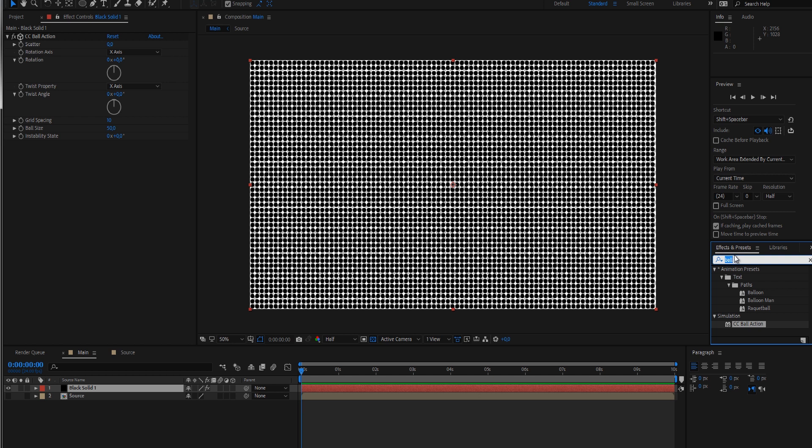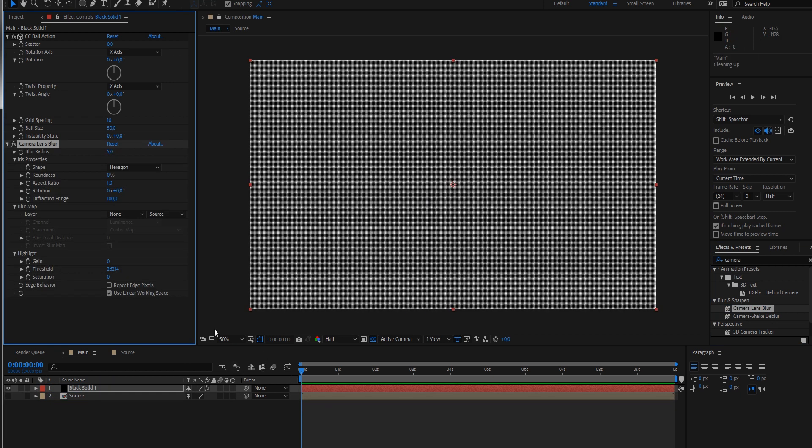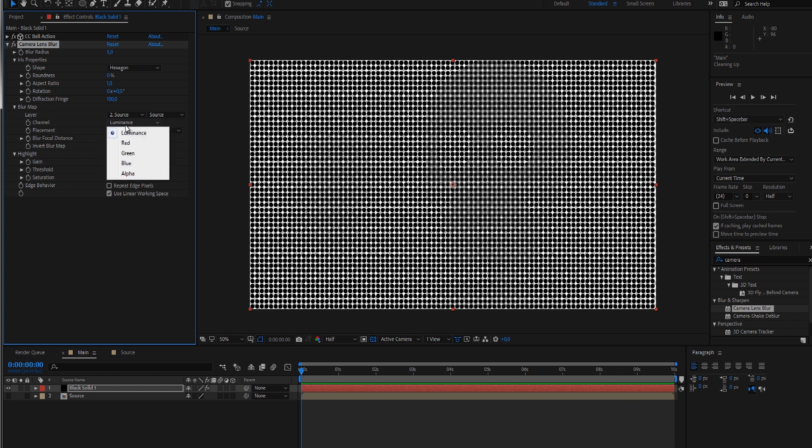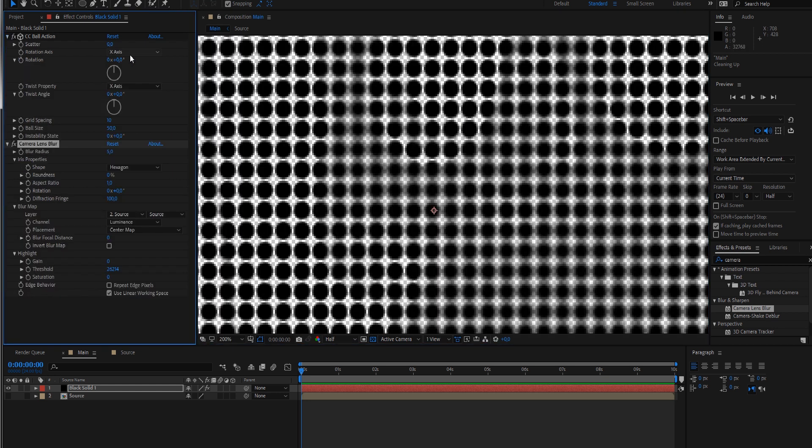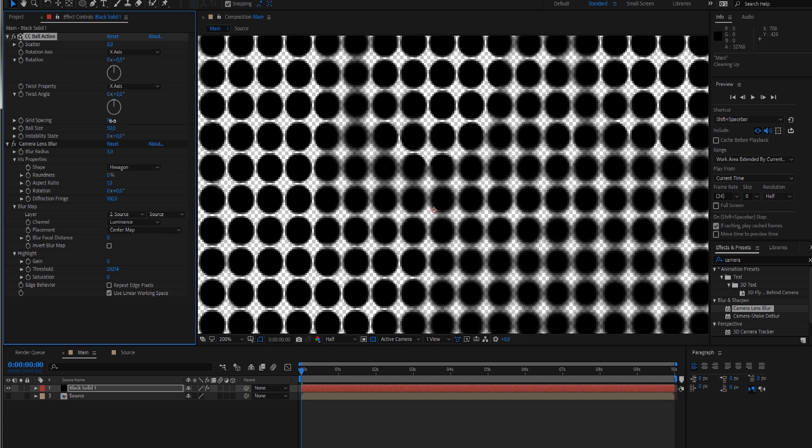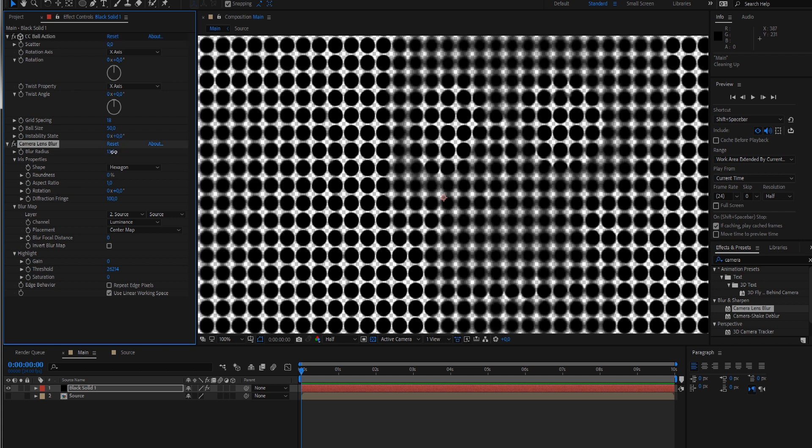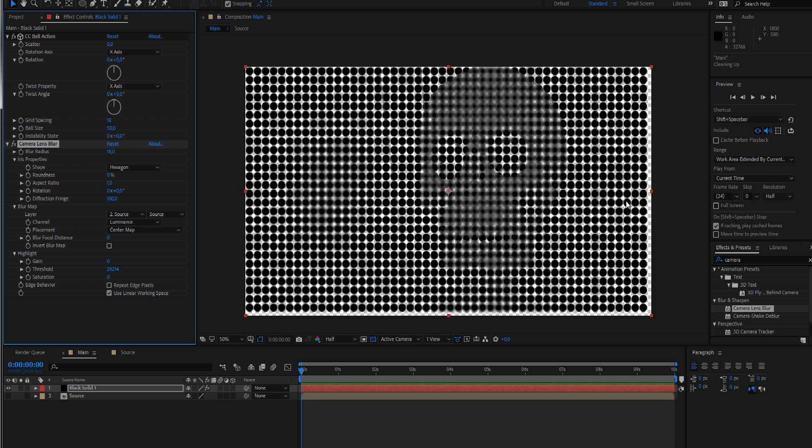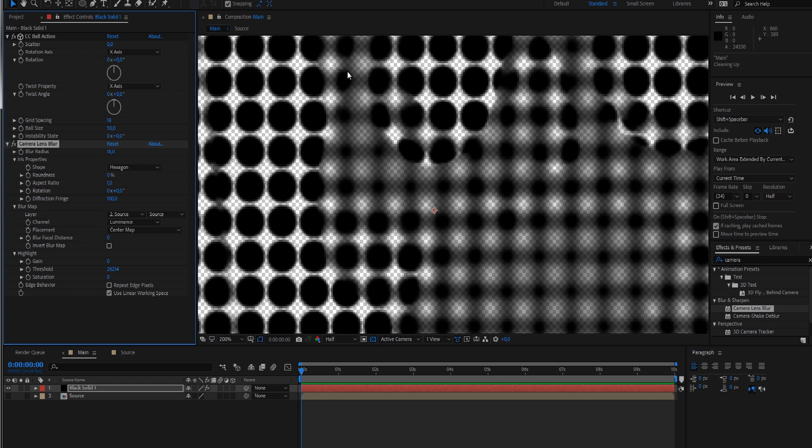Whatever is black stays sharp and whatever is brighter gets blurred more. In this case we're blurring our dots less or more based on luma values. Bring out a camera lens blur and apply it to our black solid. By default this is set to 5. Go to the blur map and choose our source. For the channel we want luminance.